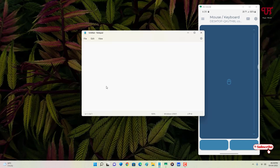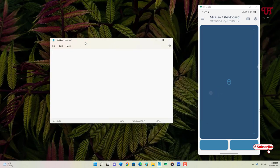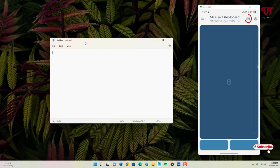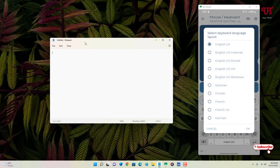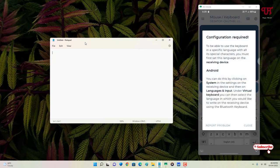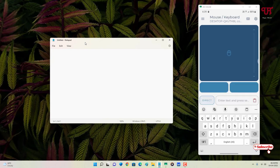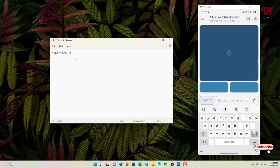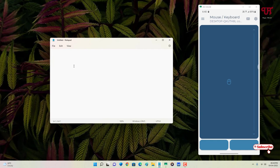You can now use your Android smartphone as a computer mouse. If you also want to use it as a keyboard, tap the keyboard icon at the top of the Android smartphone screen, select your language, and the keyboard will appear. You can then type directly from your Android smartphone and the text will appear on the computer.